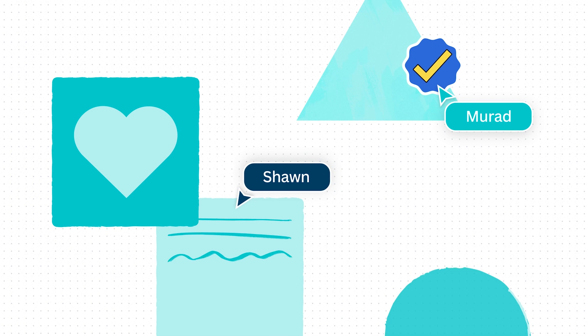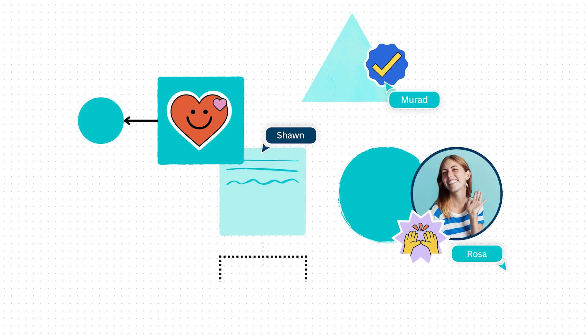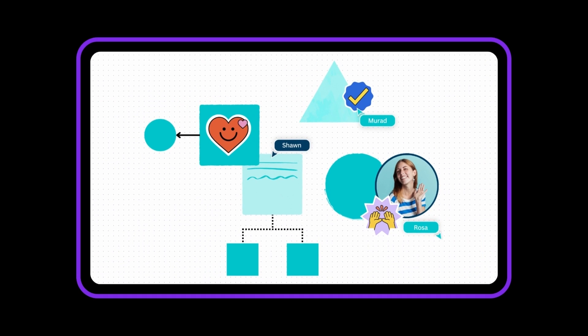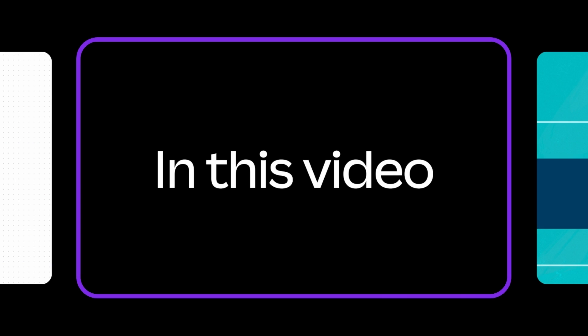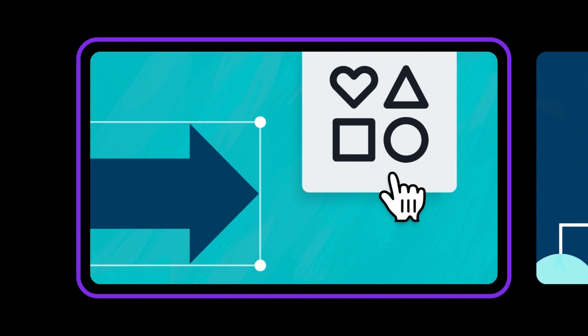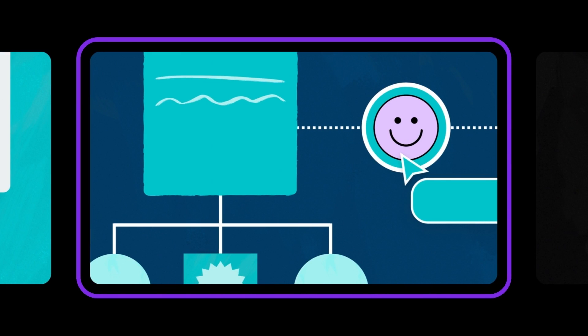You and your team can use Canva whiteboards to visualize even the most complex ideas in just a few clicks. In this video we'll discover how to use whiteboard elements and how to build visual flowcharts, mind maps, and diagrams.